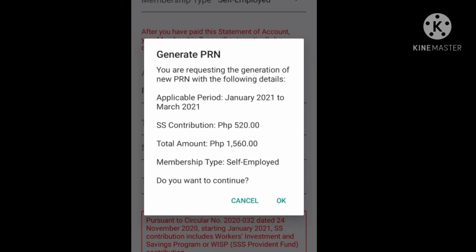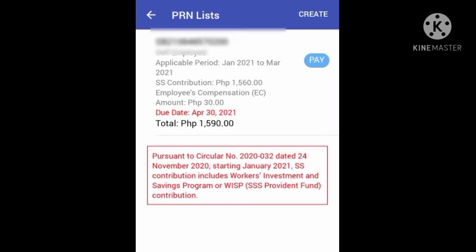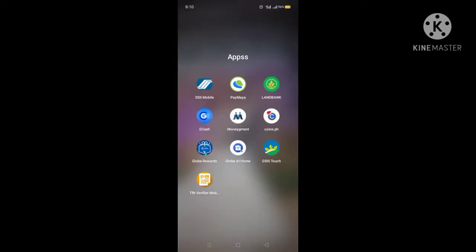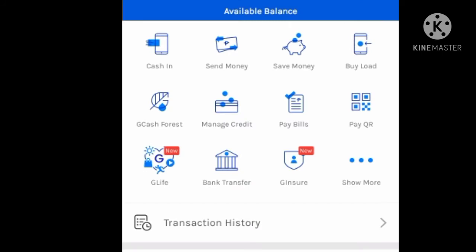Then tap OK. Then you have to write down the PRN you've created, as well as the total amount. You're going to use this information in paying your SSS contribution using GCash. After writing down your PRN and total amount, it's now time for you to open your GCash application.